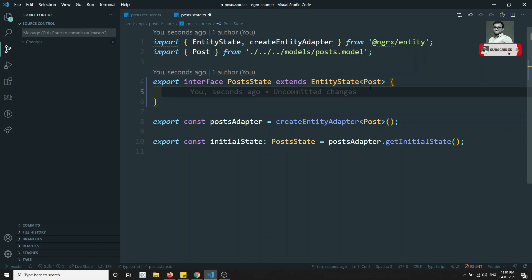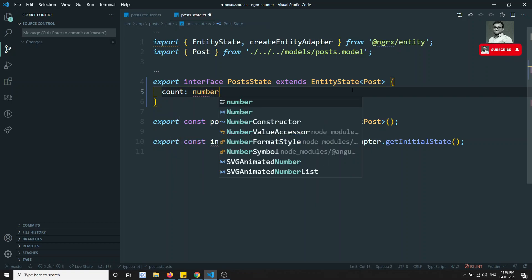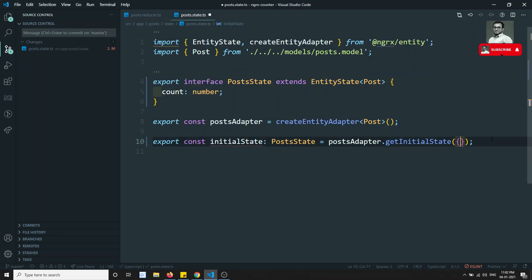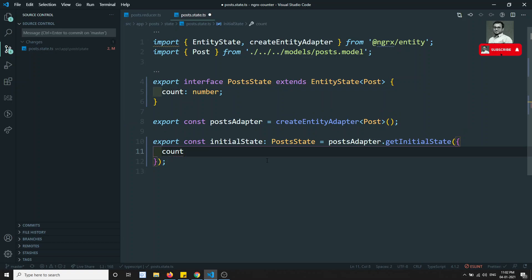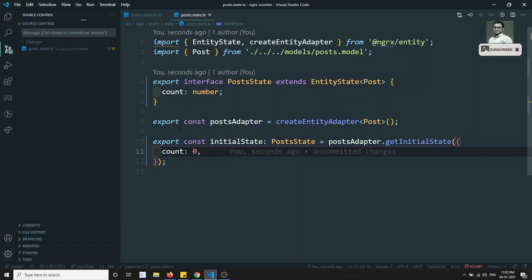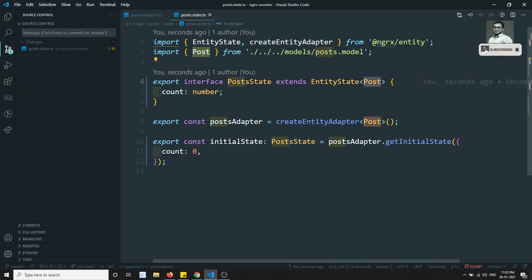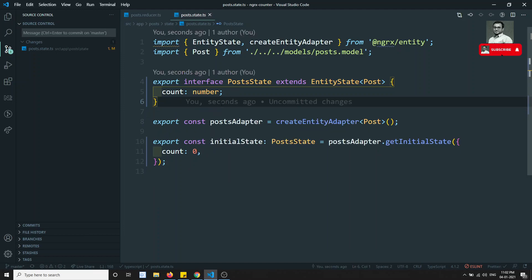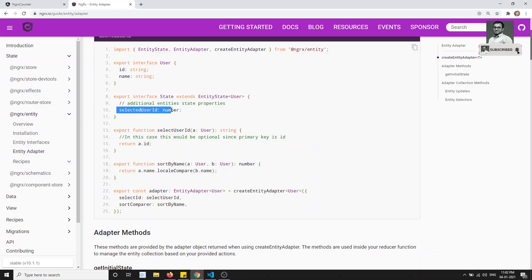If you want to store some other state data along with the post, you need to declare it here. For example, I want to declare a count of type number — this is just a random count, not the post count. Now in the initial state, inside getInitialState, you pass an object and mention the default value: count is zero. So if you want to add some custom data in the entity state, you give it like this. For example, loading of type boolean is also possible.